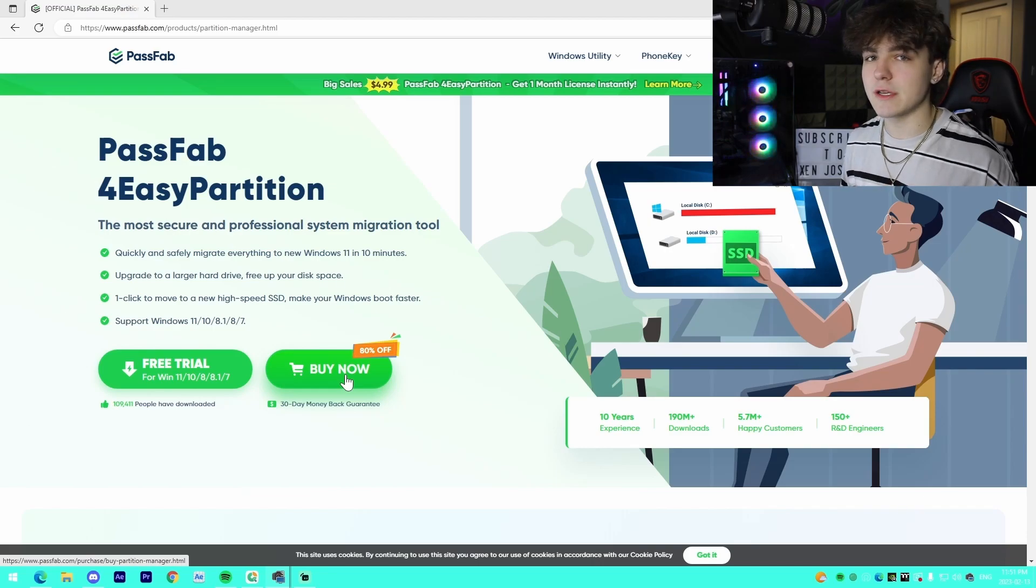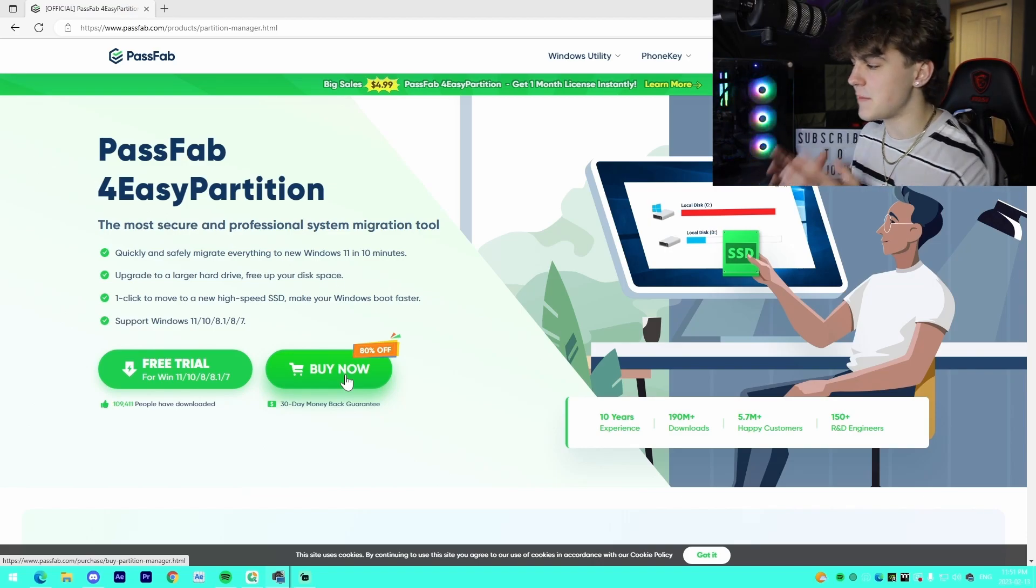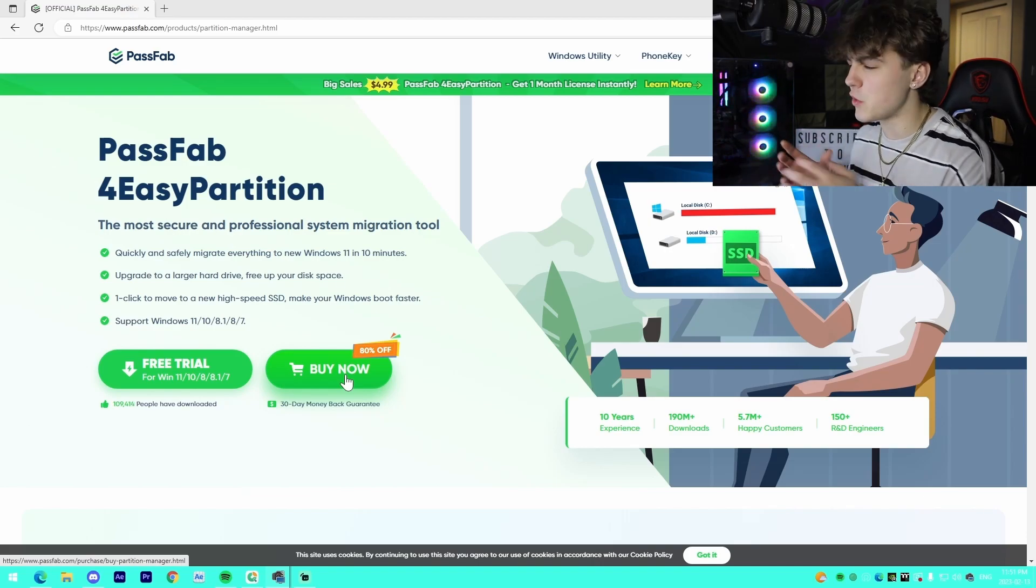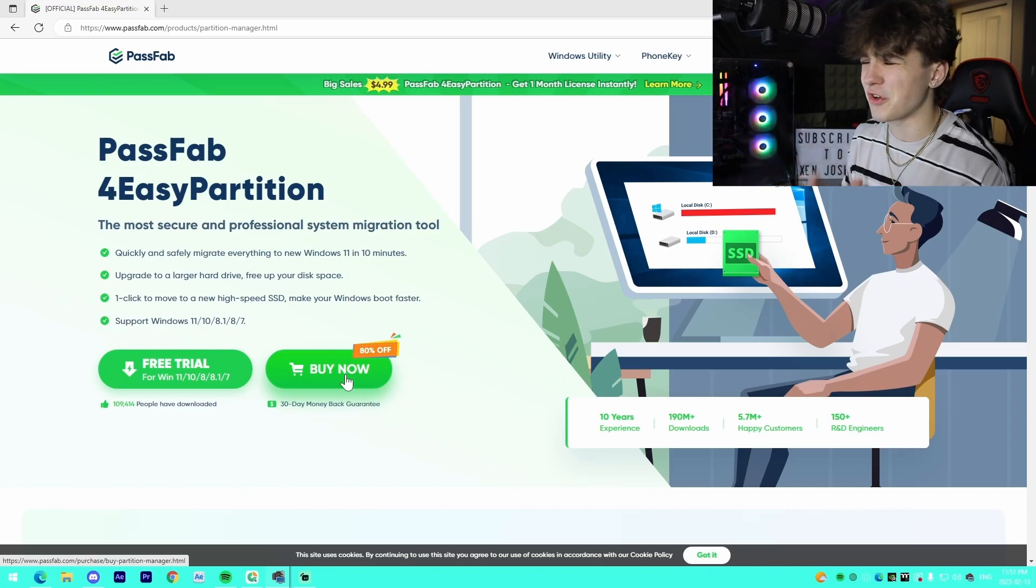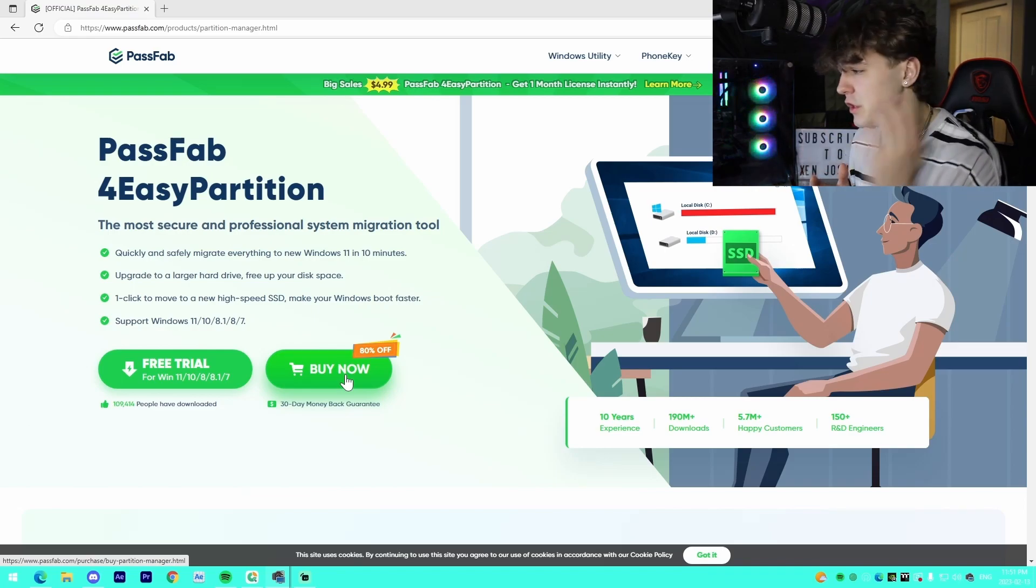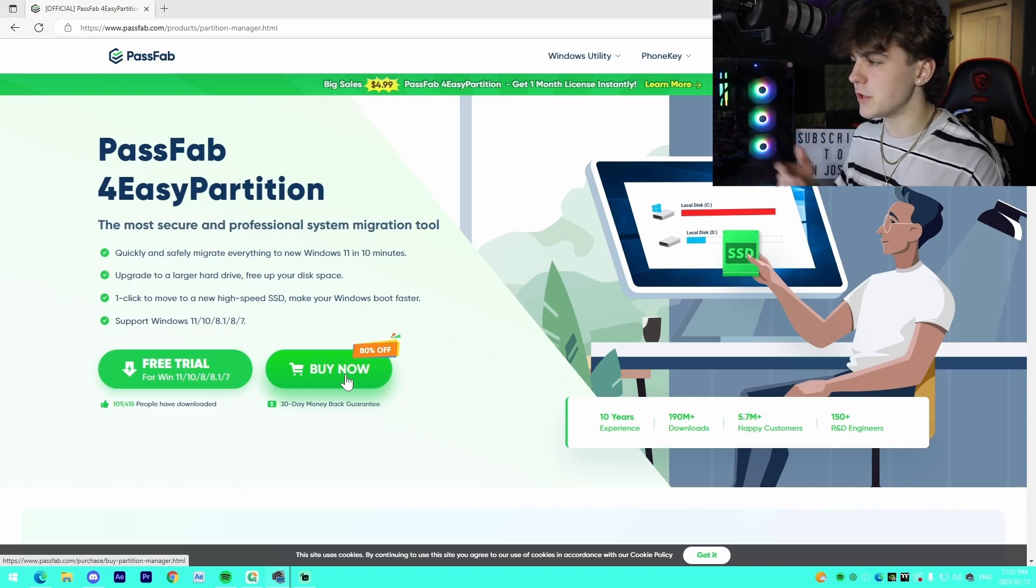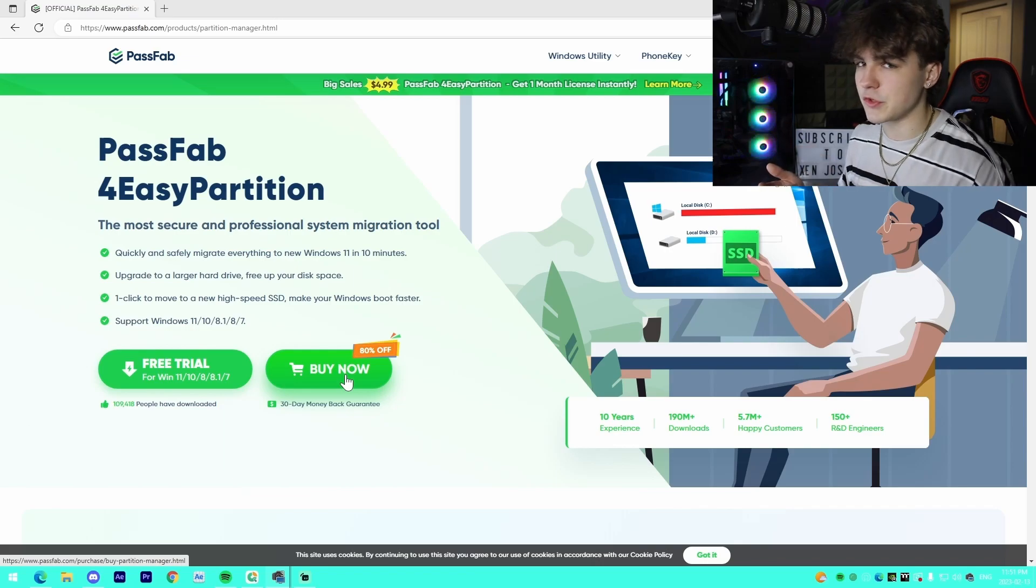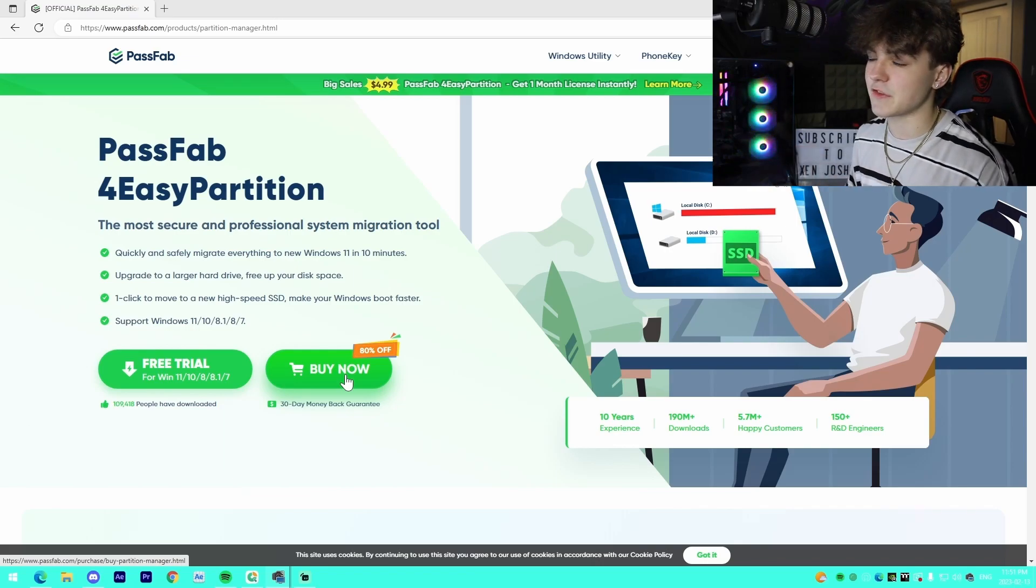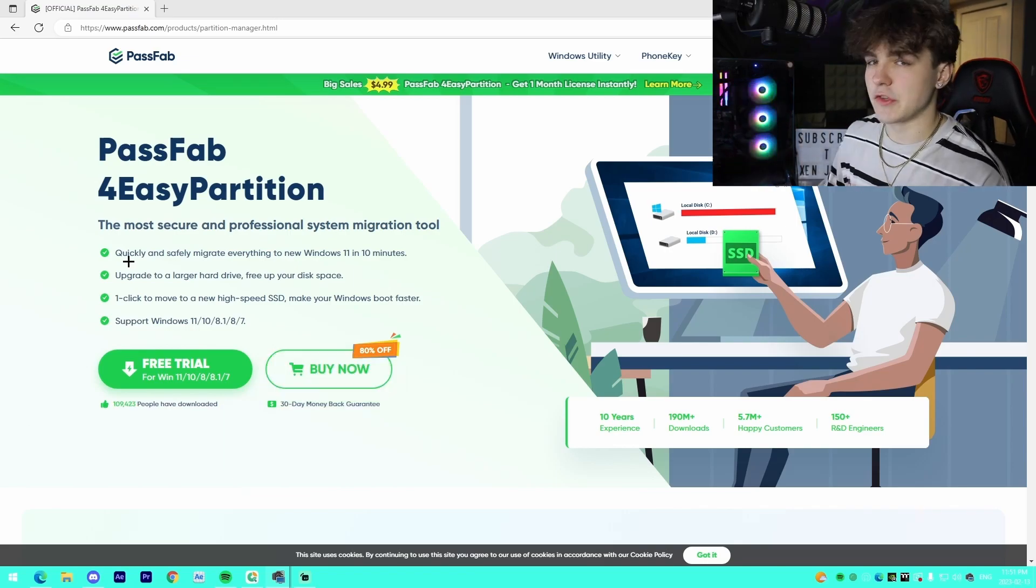This would be good in a situation such as having an existing gaming PC, building a new one, but you want to transfer all your files and software over to the new PC. Literally, all you would do is transfer it between drives and then install that new drive in your PC.